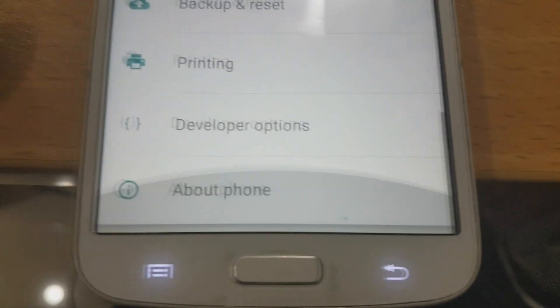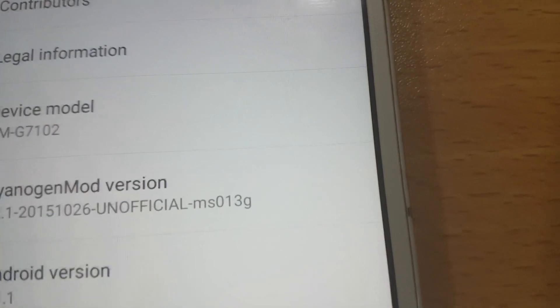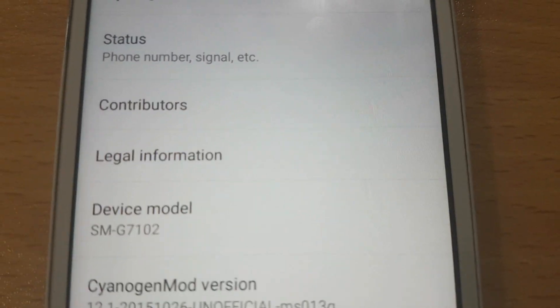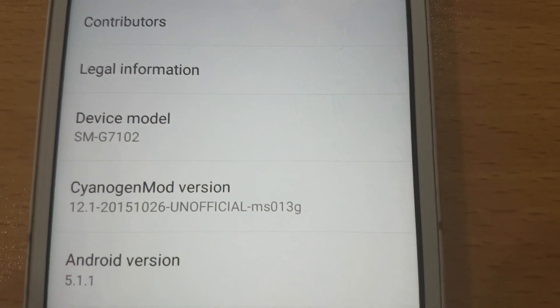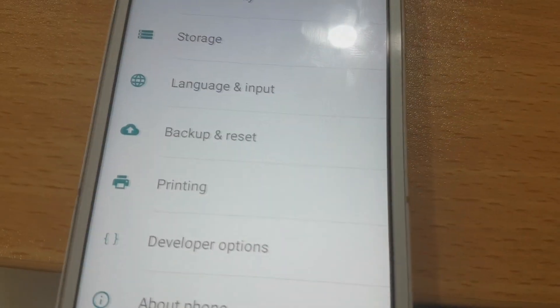So everyone, how can we install Lollipop 5.1? We check here and it's about the phone — it's Android 5.1 on the SM-G7102. Now let's see, I'll show you the files we need.